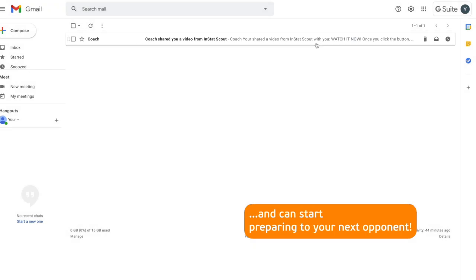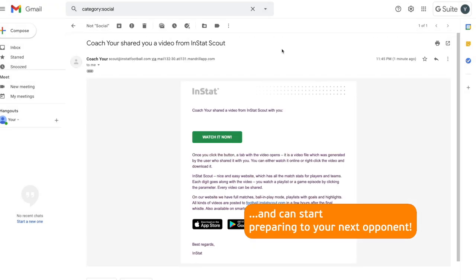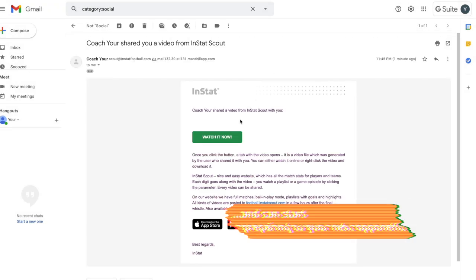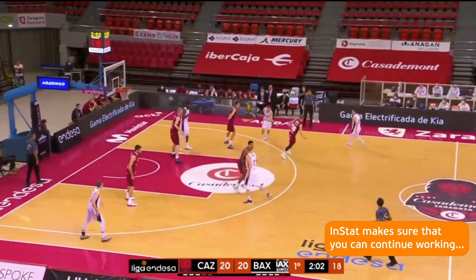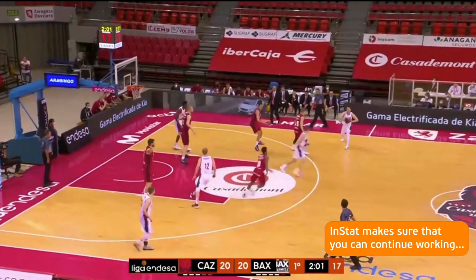And can start preparing for your next opponent. InStat makes sure that you can continue working even when you can't leave your home.